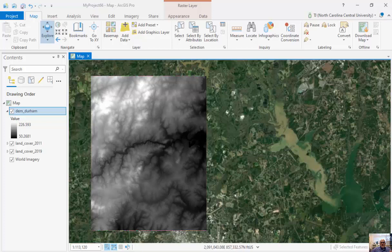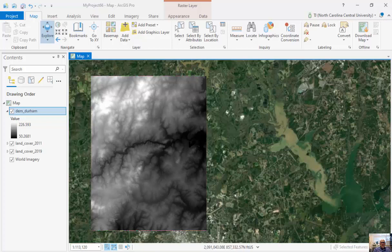Hi. Raster data is the method by which we collect GIS data using pixels. We work with raster data on a regular basis. Any digital image that we take with our phone is made up of tiny little squares called pixels. The more pixels we have is referred to as resolution. So the better the resolution, the more squares, the better we can zoom in.